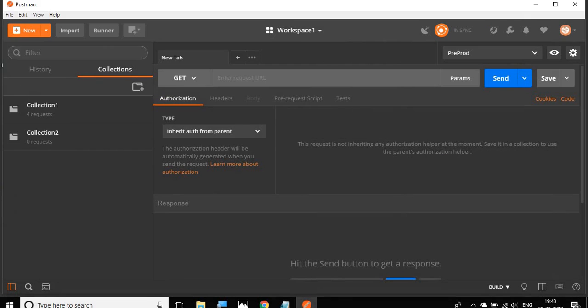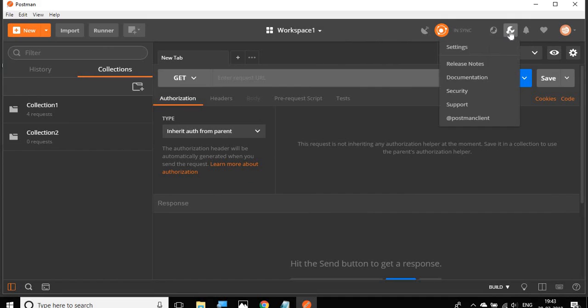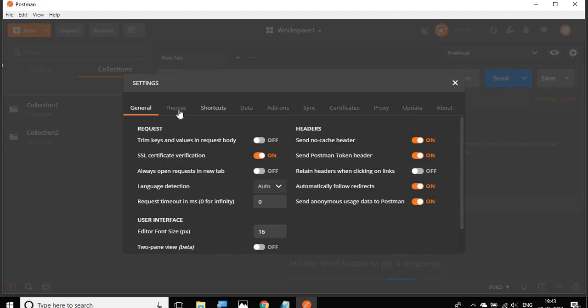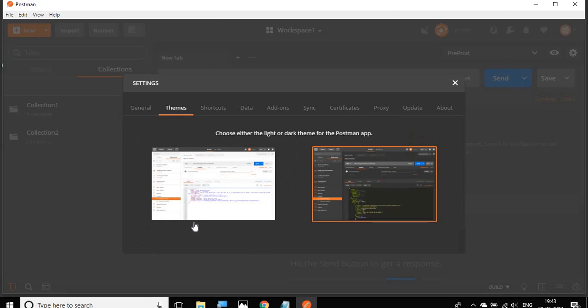Let me switch to my Postman. Before I begin, I'm using a dark theme. You can go to your settings, and we have the themes here. You can select the lighter theme or the dark theme. I'm using the dark theme of Postman here.